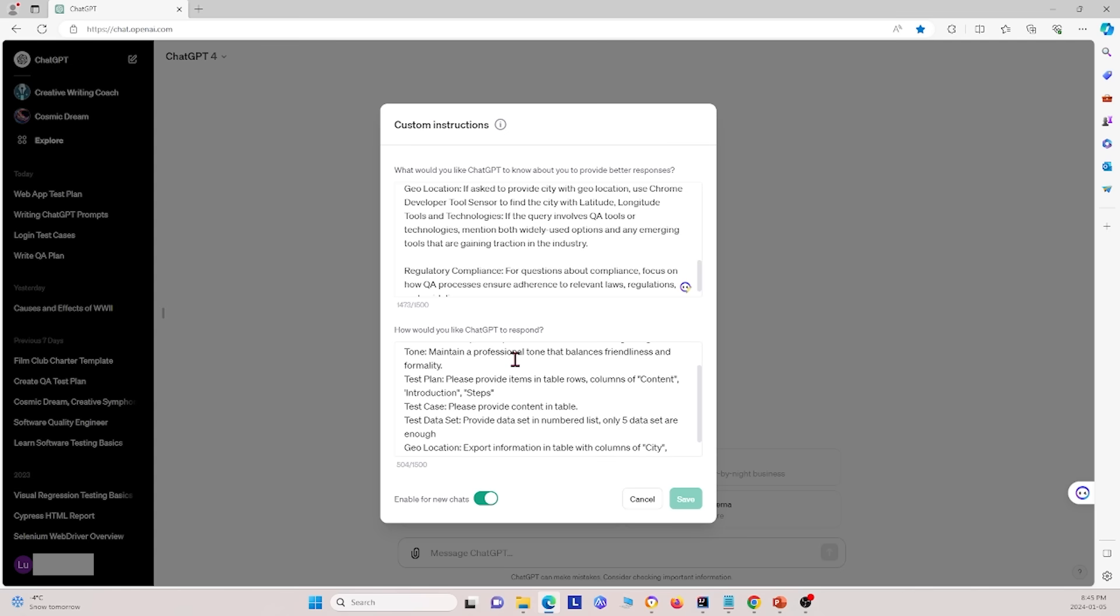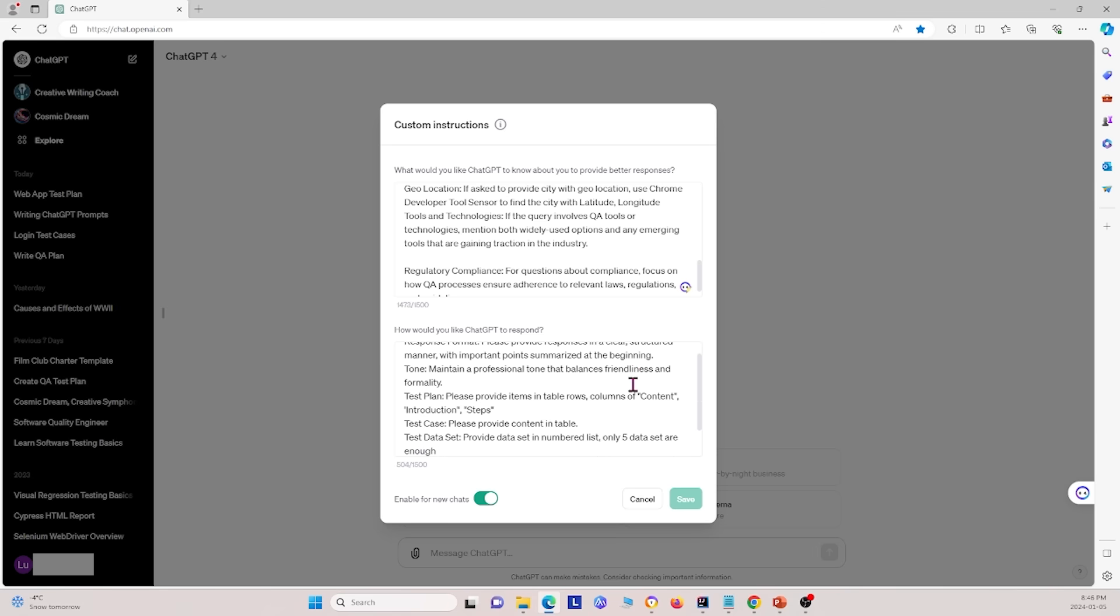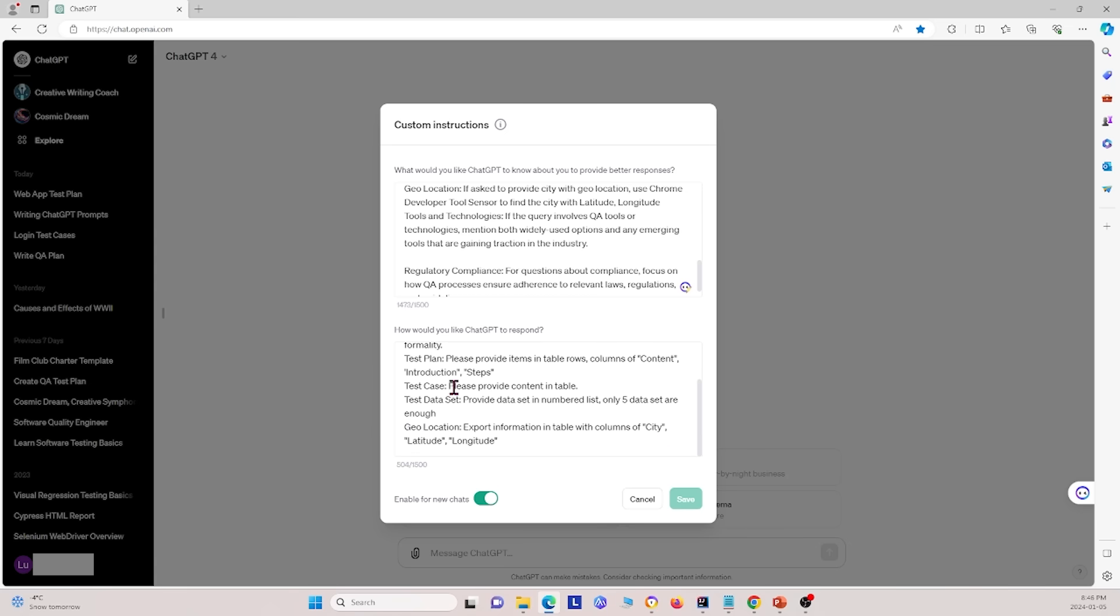Next we talked about how we want the output. So first we said, please provide responses in clear, structured manner with important points summarized at the beginning. We also said we want it to maintain a professional tone with a balance between friendliness and formality. Also, we said that for test plans, please provide items in test table rows and columns of content, introduction, and steps. So these are the three columns that we want in our tables. Also we said for test cases, please provide content in the tables. And test data sets, please provide data set in numbered lists. So we want them numbered one to five, and only five data sets are enough.